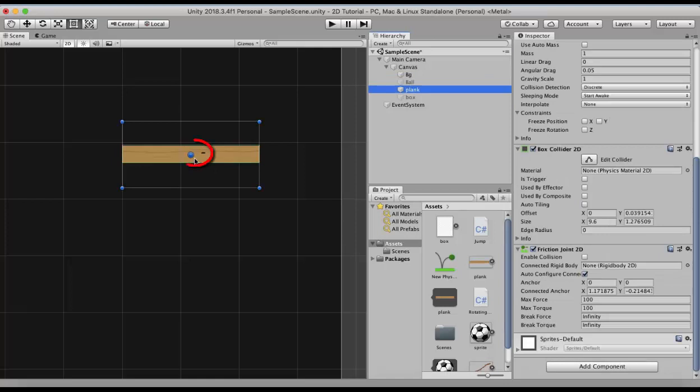Now the dot that you see here there are actually two dots. One is the anchor and the other is the connected anchor. I will make it two different things for you. Oh and by the way I just untick this auto configure connected property.